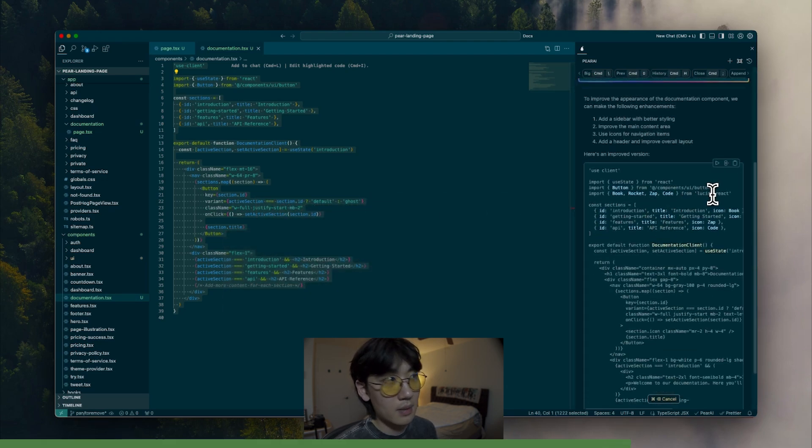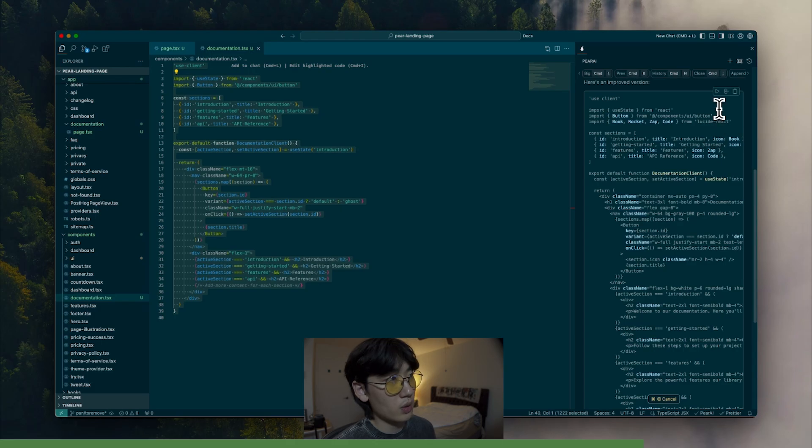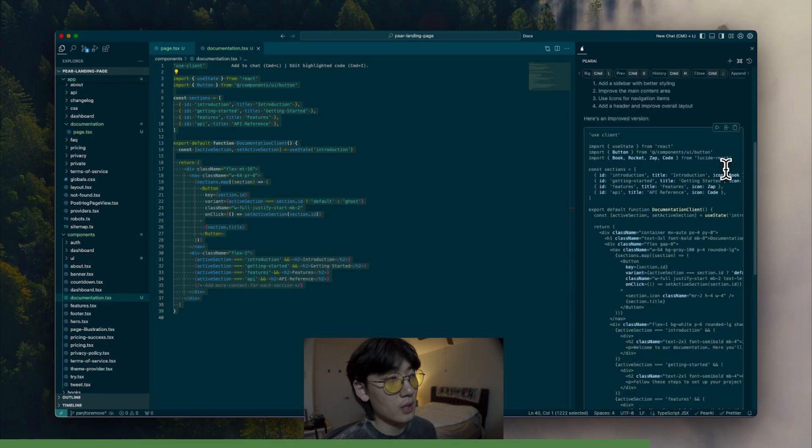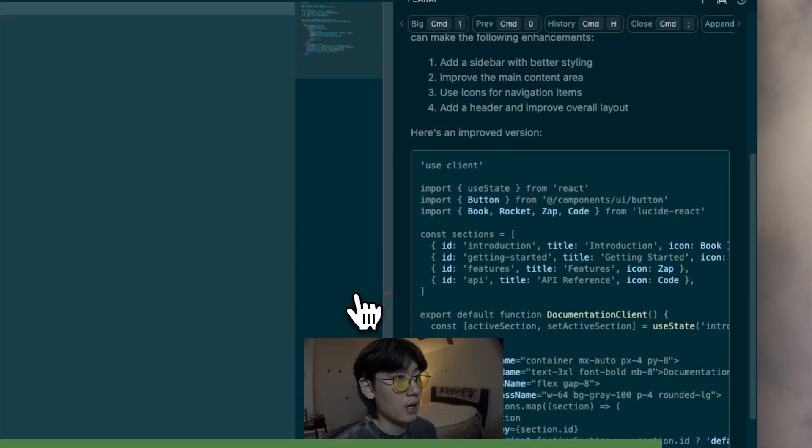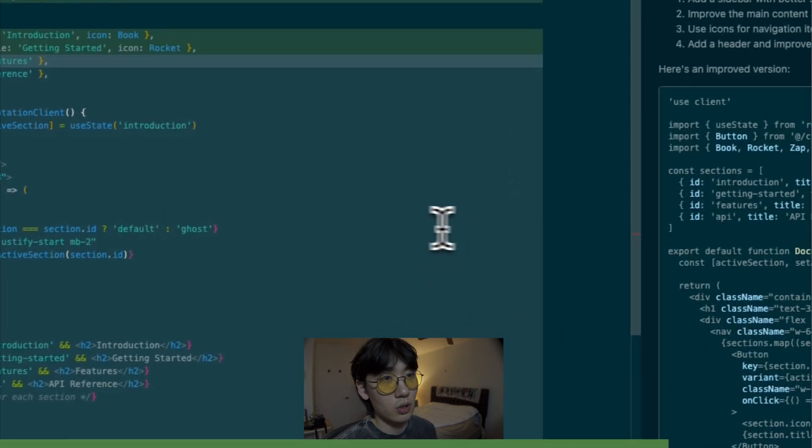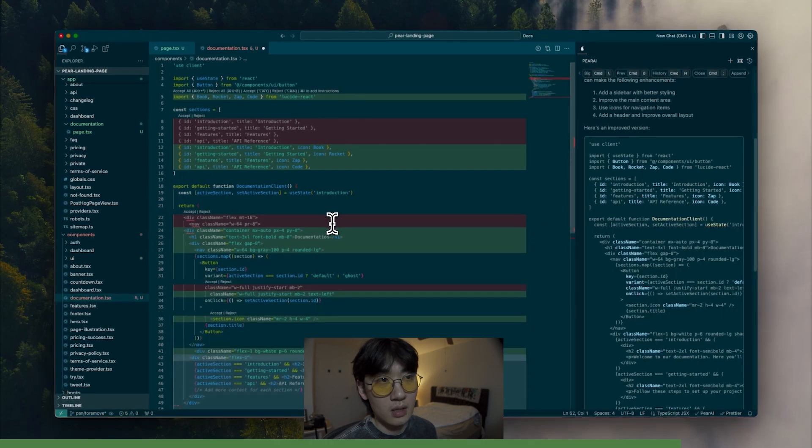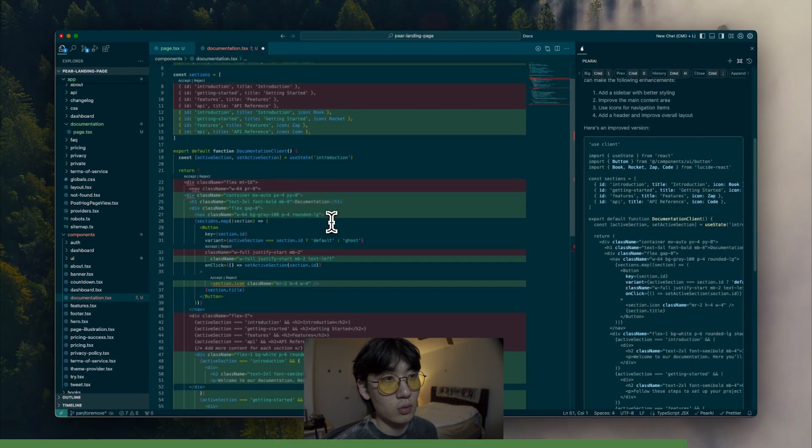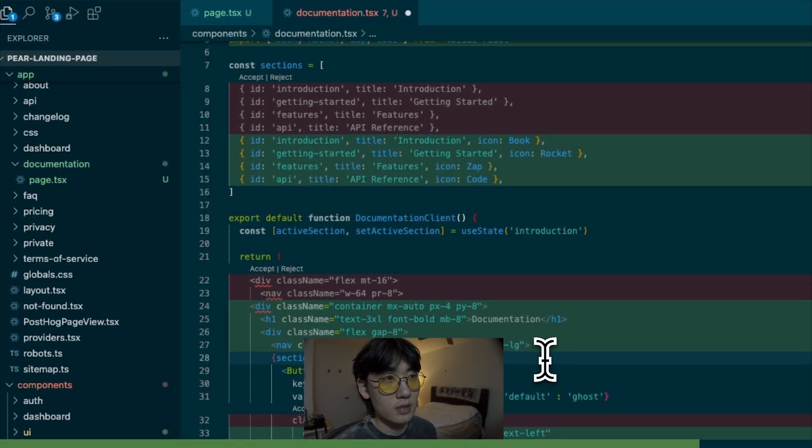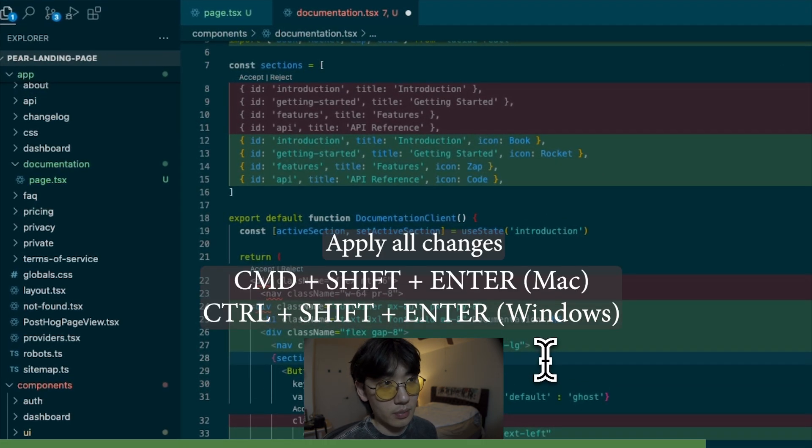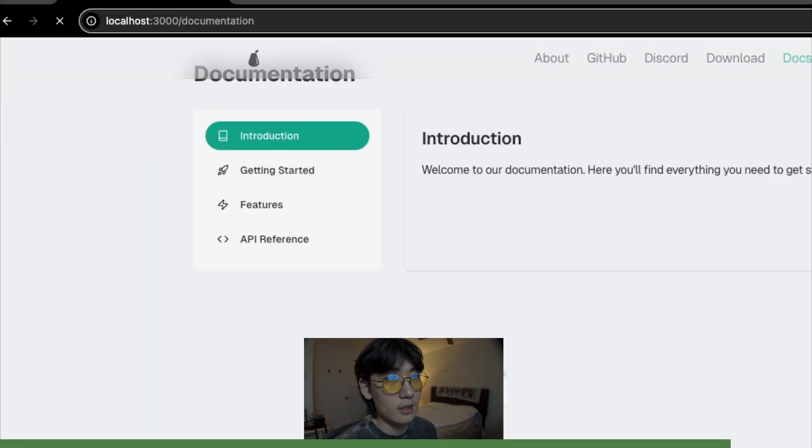And again, I'm going to click the apply button. We don't have to write a single line of code. And it's also going to show you the diffs, right? So you can really choose what you want to keep and see the differences. I'm just going to press command shift enter to accept everything and save it here. And let's go back. There you go. This is so much better, right? So much better.